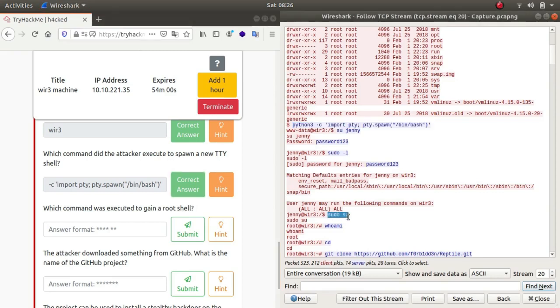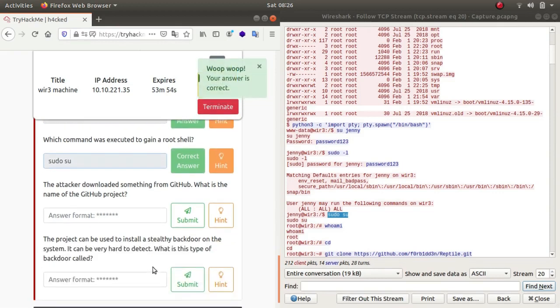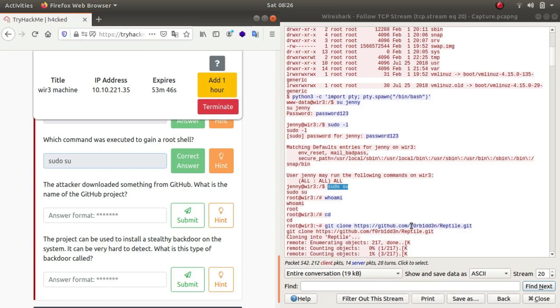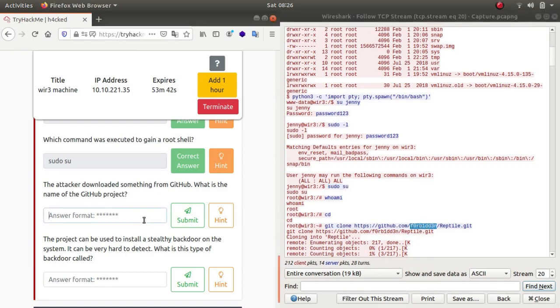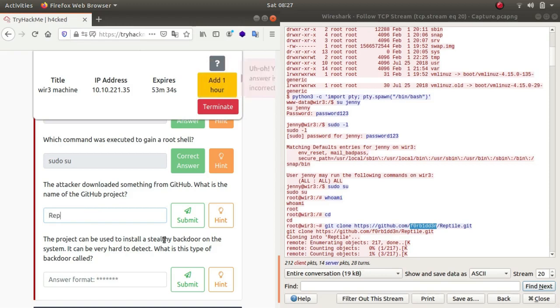The attacker downloaded something from GitHub. What is the name of the GitHub project? Git clone https://github.com, this is the name of the project and this is the name of the file, reptile.git. So let's type in, well let's paste it. Reptile.